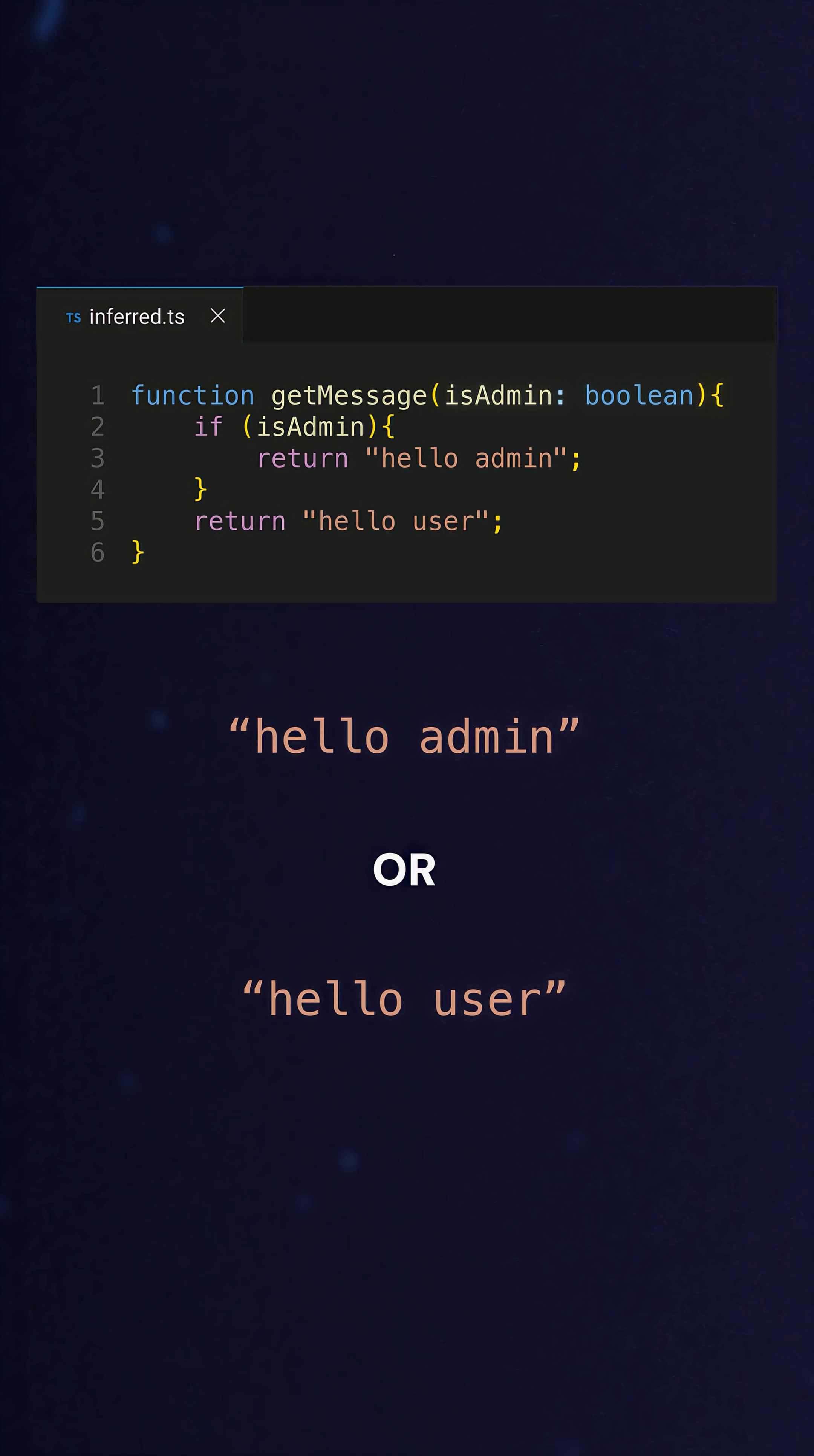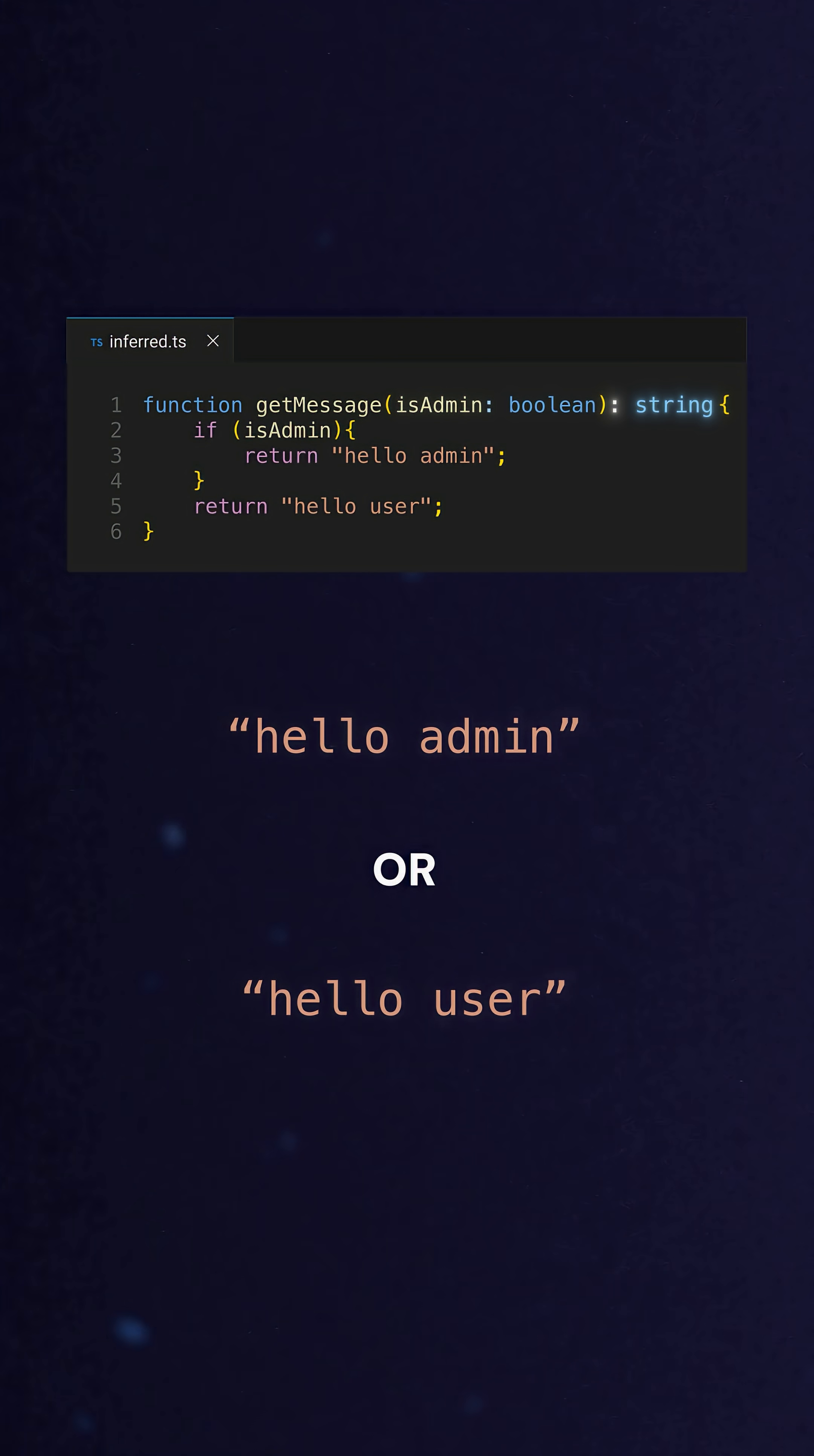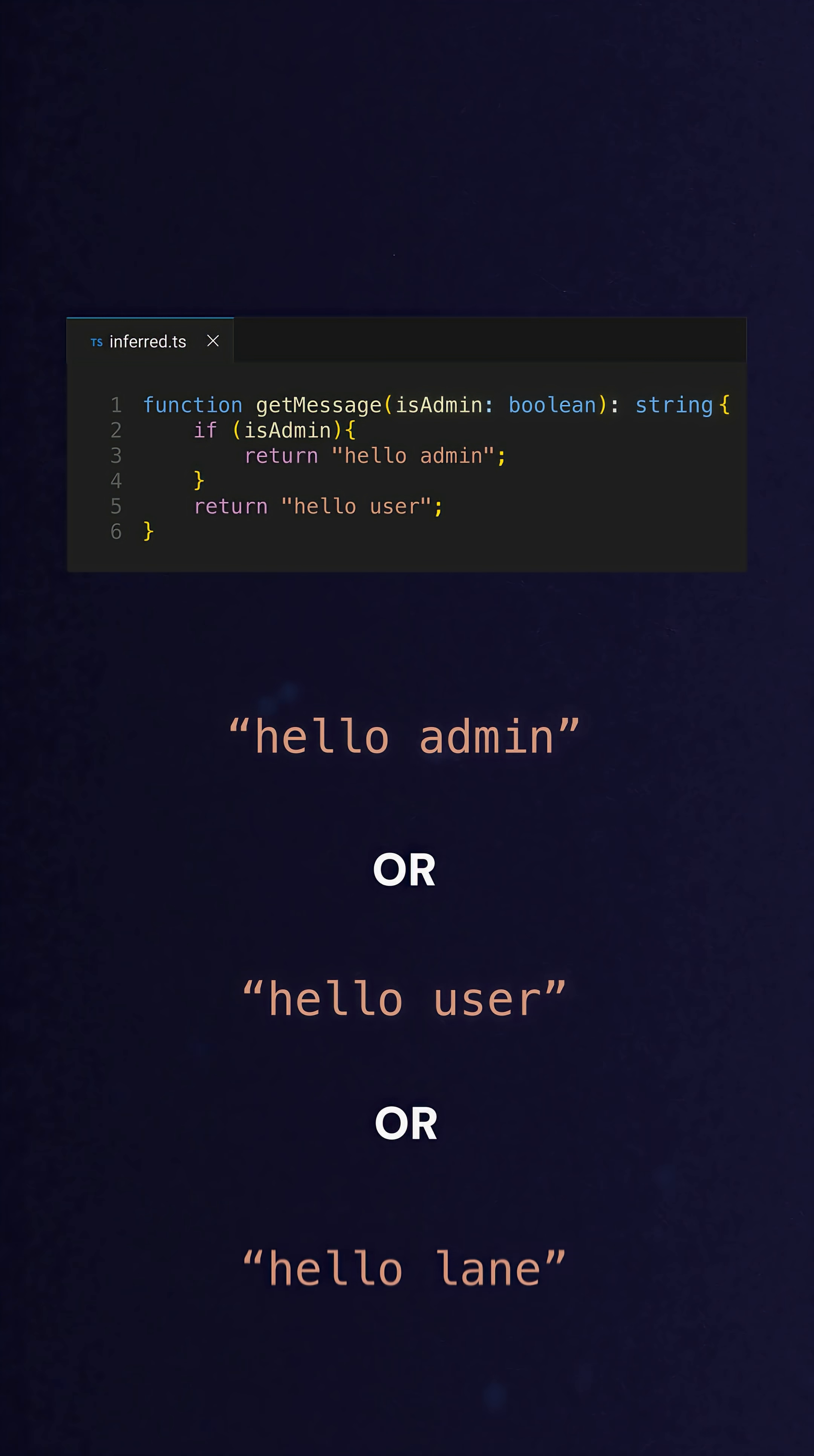But if you explicitly typed the return as something more generic like string, you'd actually be casting it to a wider type and that more specific type information is now lost.